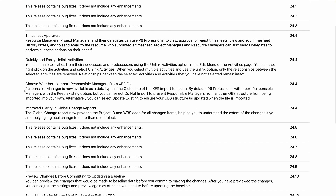Here's the next one: choose whether to import responsible managers from an XER file. Responsible manager is now available as a data type in the global tab when importing XER files. By default, previous versions of P6 would always import the responsible manager if it didn't exist and add it into your OBS global data. For those working in large organizations, this was a nightmare — we were adding extra data and screwing up our responsible manager OBS structures just by importing.